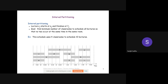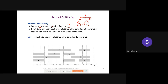We can think of each lecture as an interval. Lecture j has a starting time s_j and a finishing time f_j, so the pair (s_j, f_j) represents the interval for lecture j. We have to find the minimum number of classrooms to schedule all lectures so that no two lectures occur at the same time in the same room.